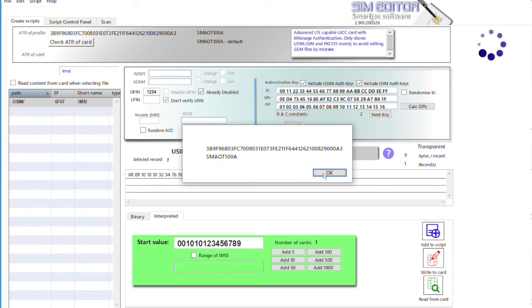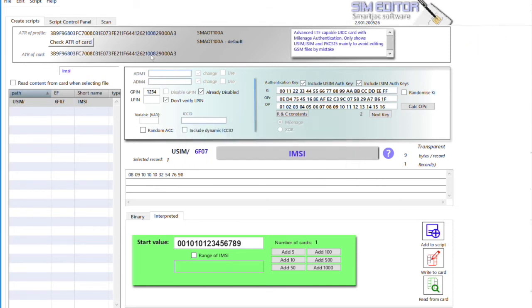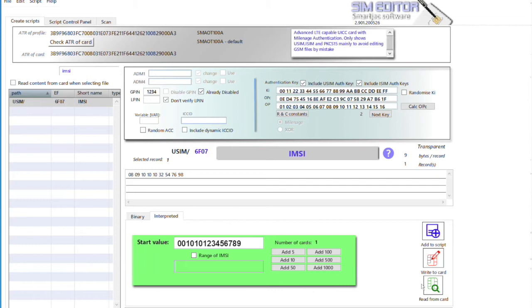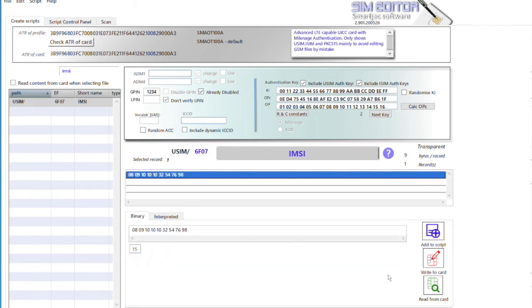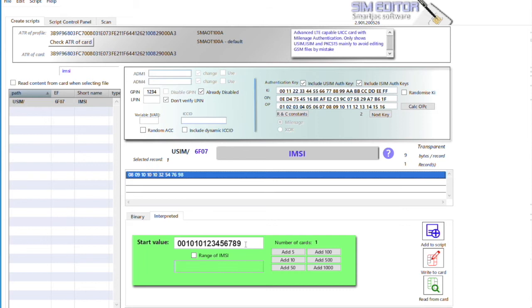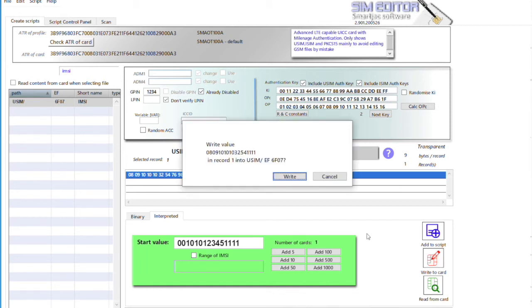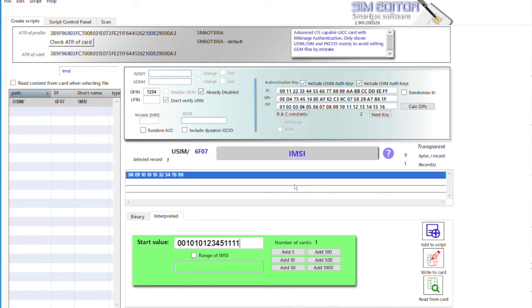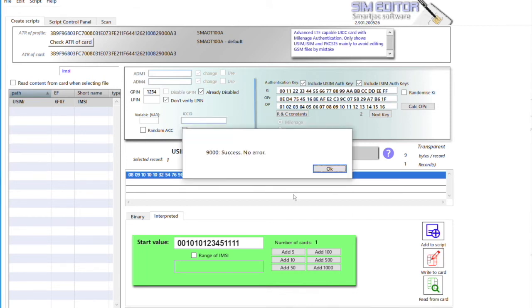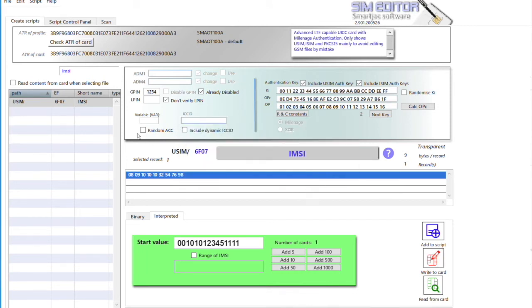So you can see this is the profile ATR here. This is the ATR of the card - they're the same, so it's okay. Now we can read from the card - its default value, nothing changed. We can write directly to the card. Success, no error.